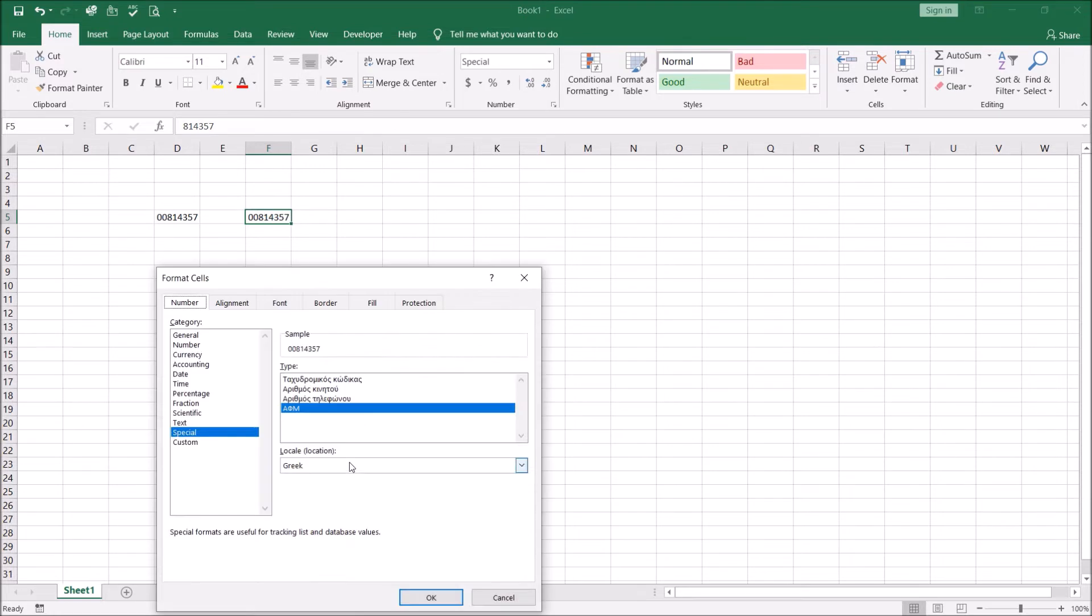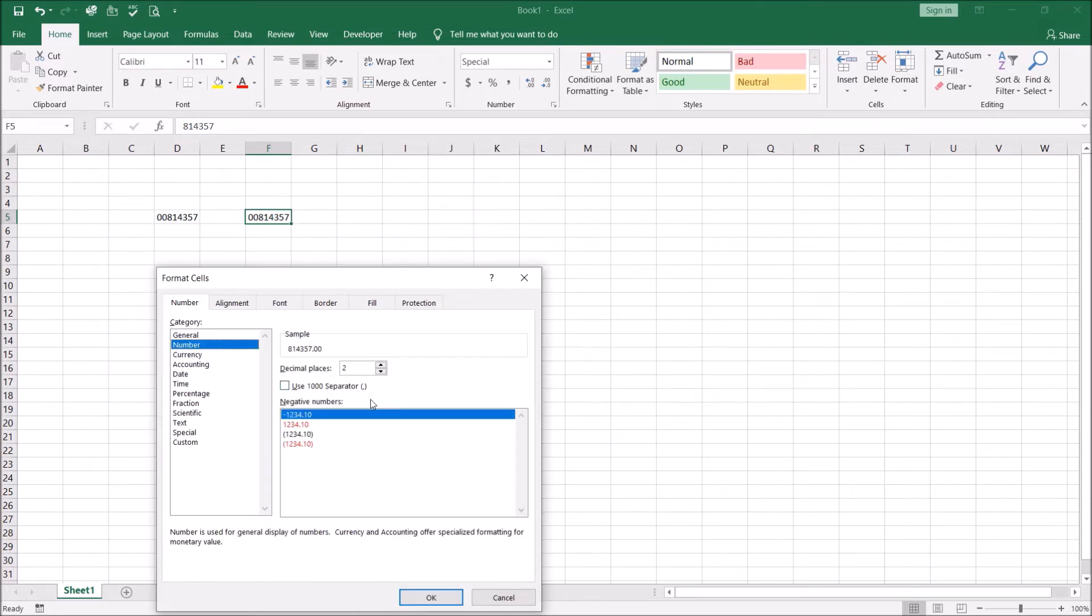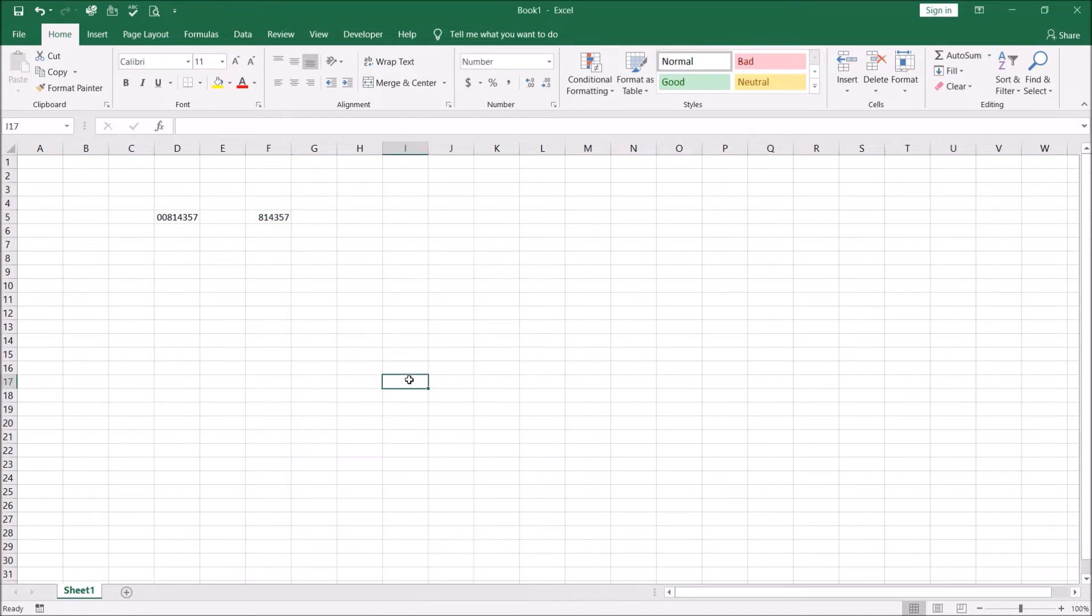Very simple, all you need to do is go back to formatting and just use the standard formatting. If you want decimals you can go ahead, if you don't want decimals get rid of the decimals and click on okay and it's got rid of the leading zeros. But that was if it was already a number.